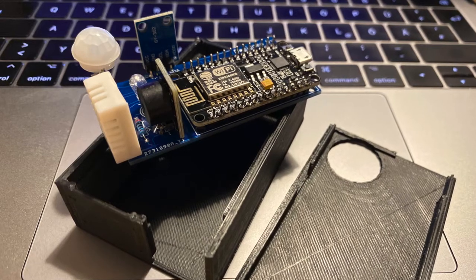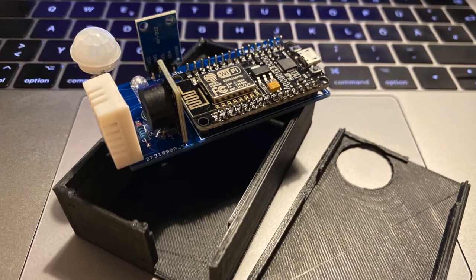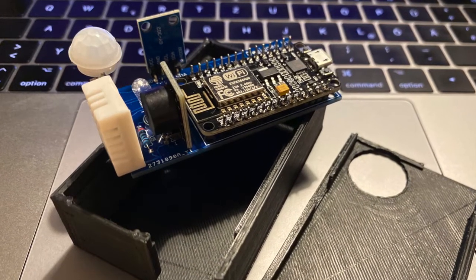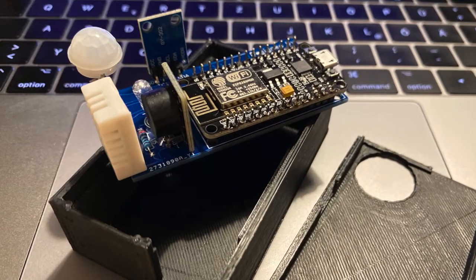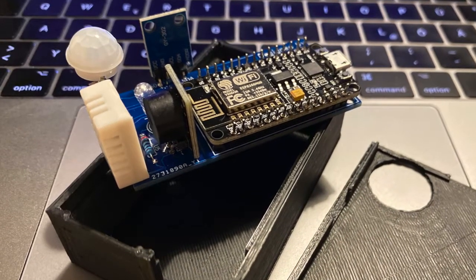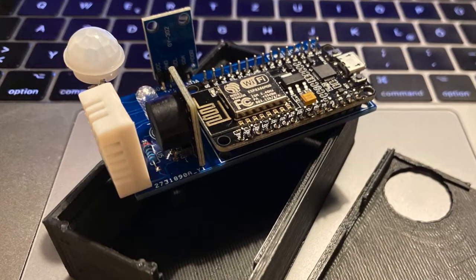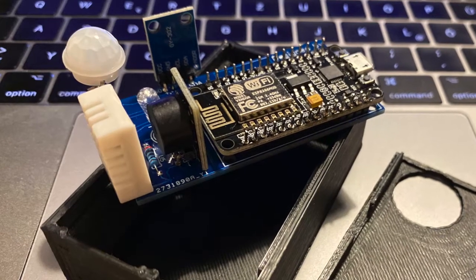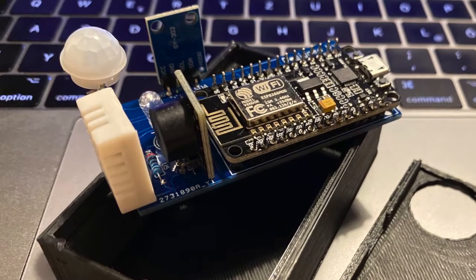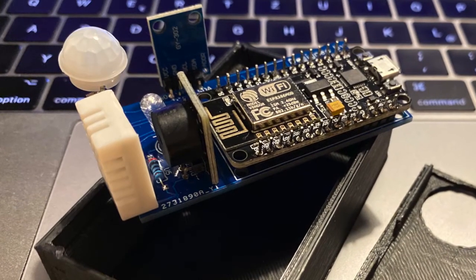And you can find the configuration, the PCB GABA file, as well as the 3D STL file for this case on GitHub. Everything should be available.